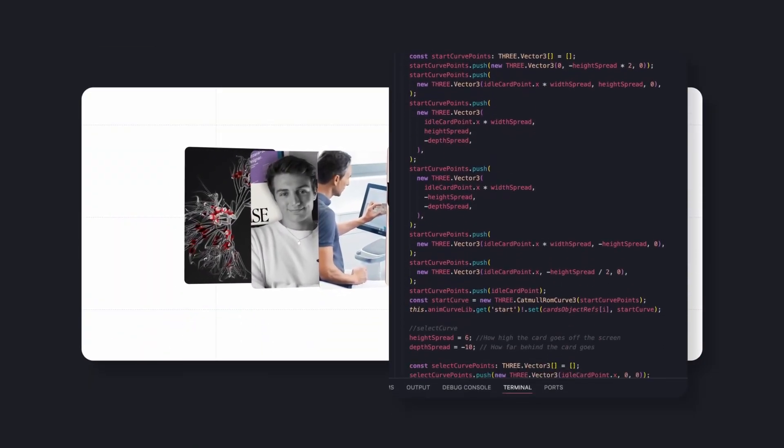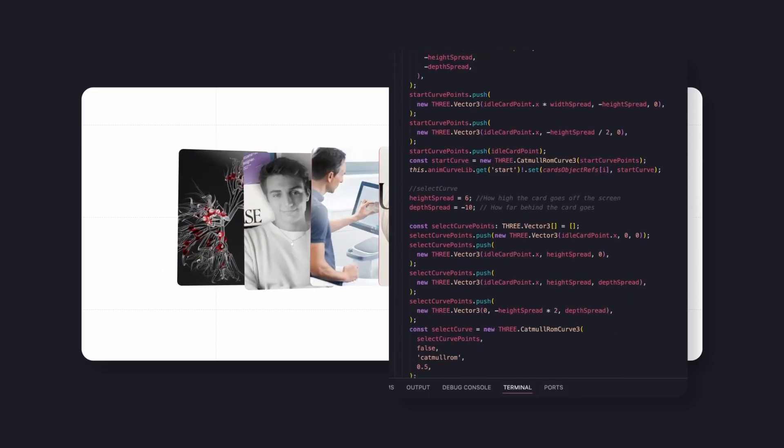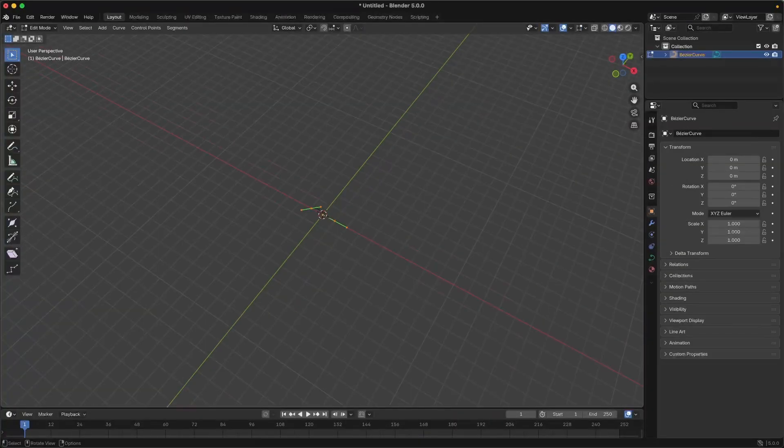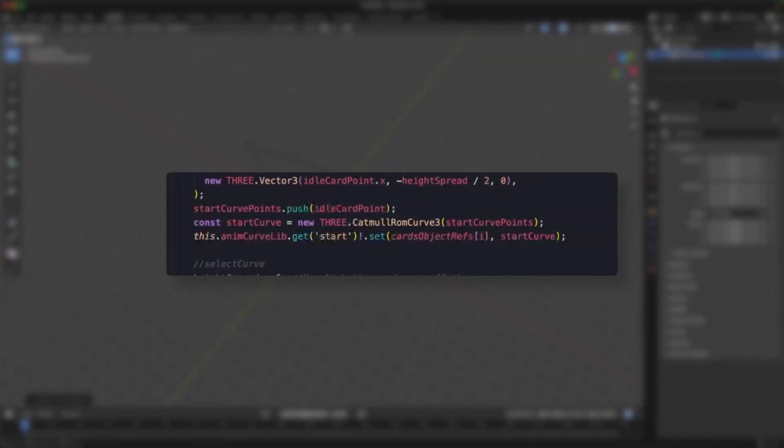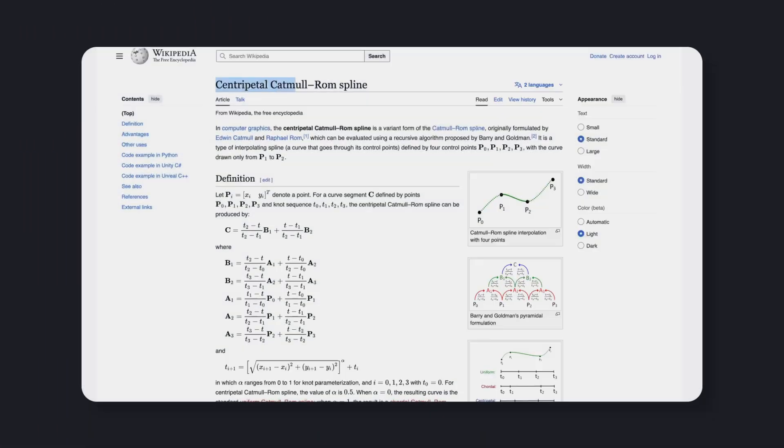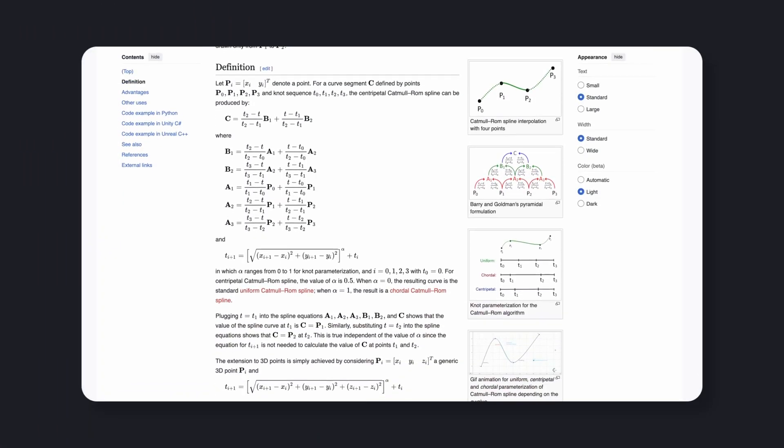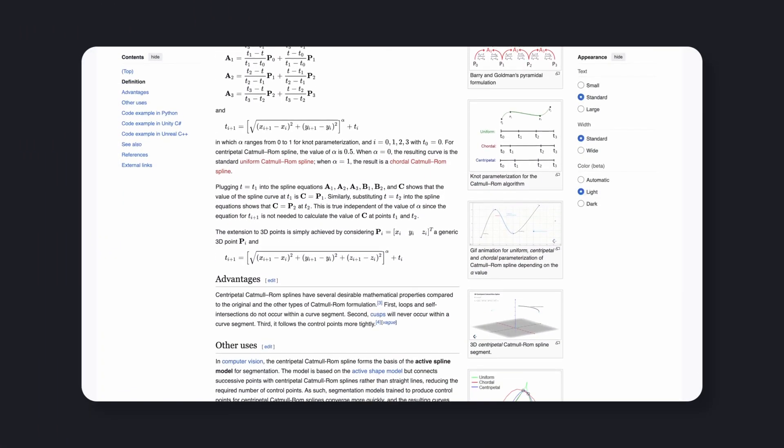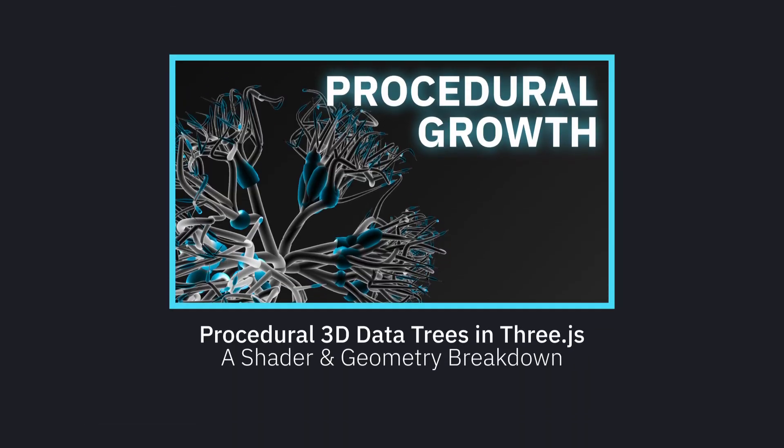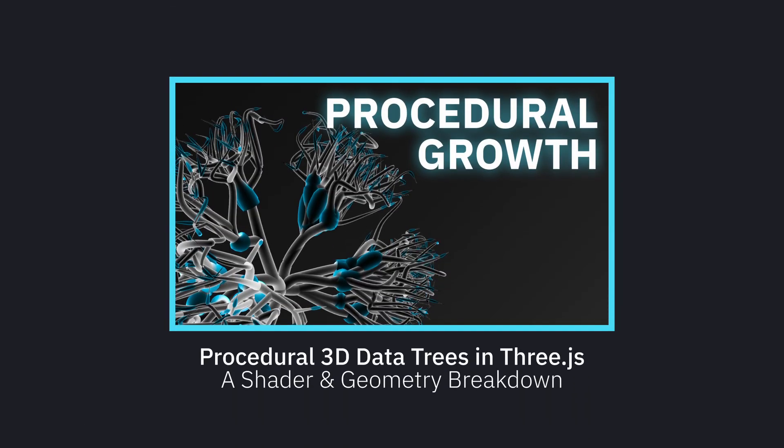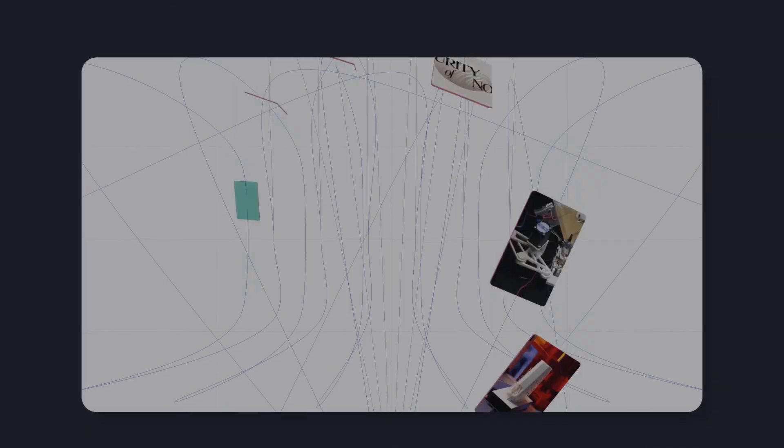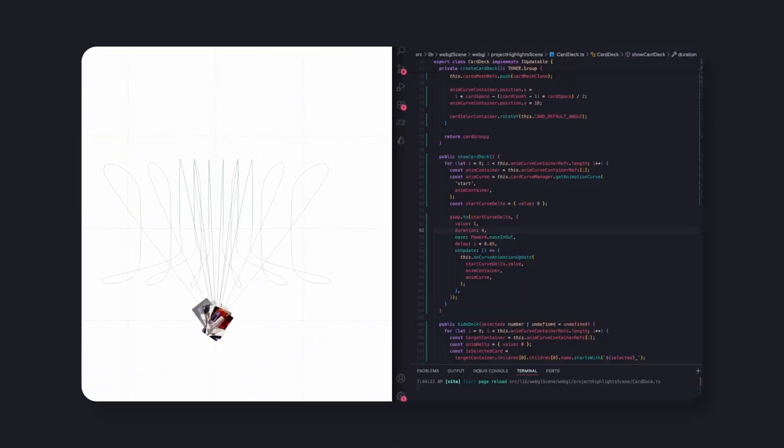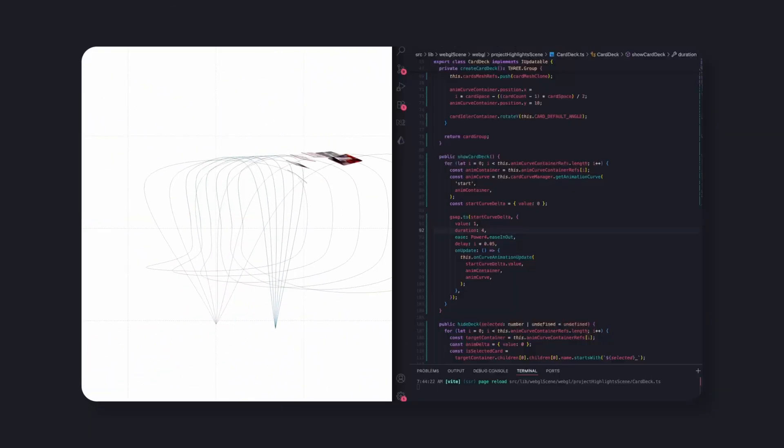Instead of importing animation curves from Blender directly, I generated them at runtime using Catmull-ROM splines, a mathematical curve that smoothly connects points, creating natural motion that I also covered in this video. That means all card motion is calculated in real time.